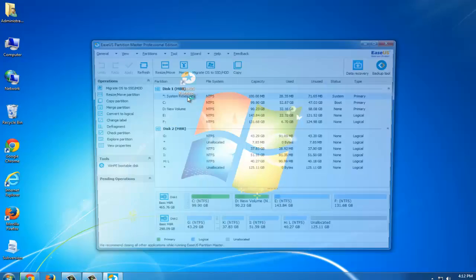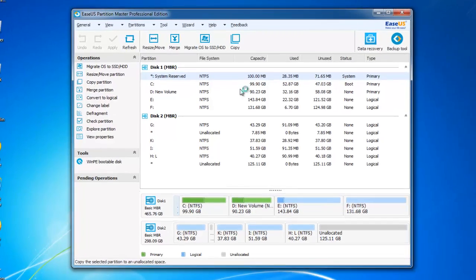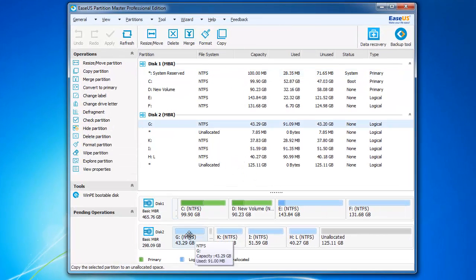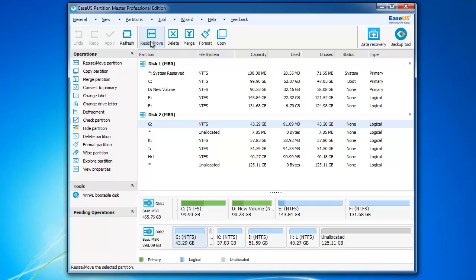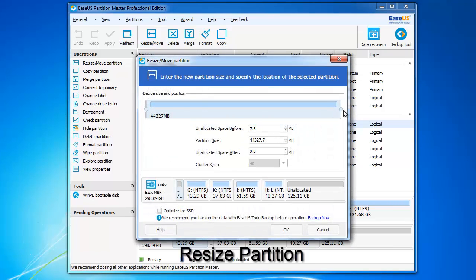If there's enough unallocated space right behind the partition that needs to change or resize, you can click it and choose resize and move. Then drag the pin point of the mouse to enlarge or shrink the space. Then click OK.